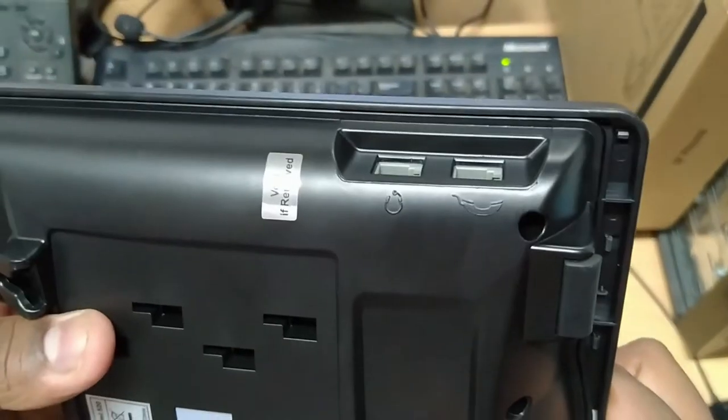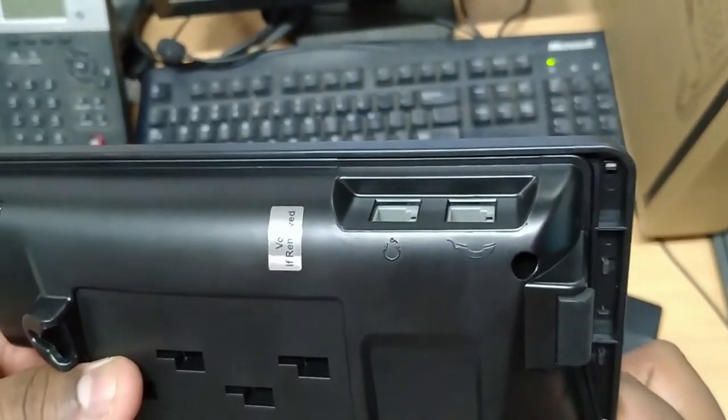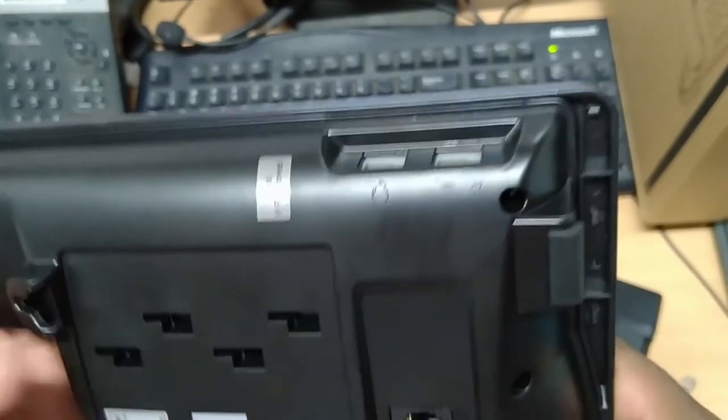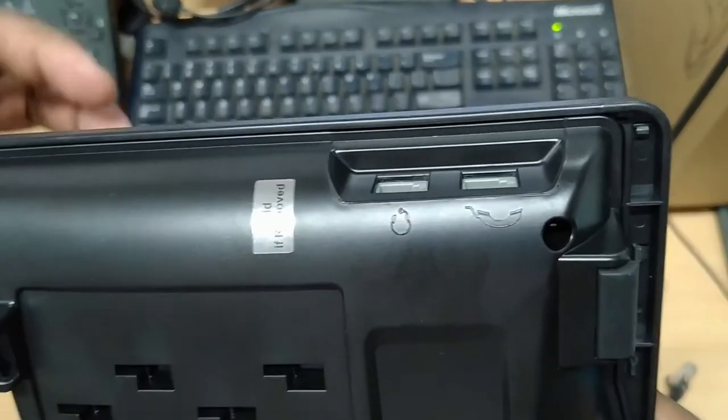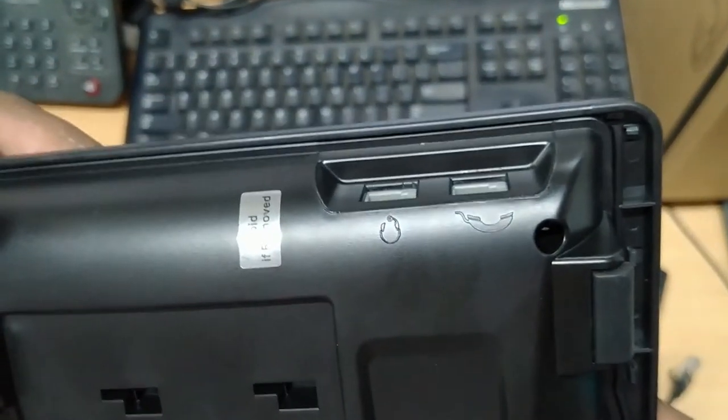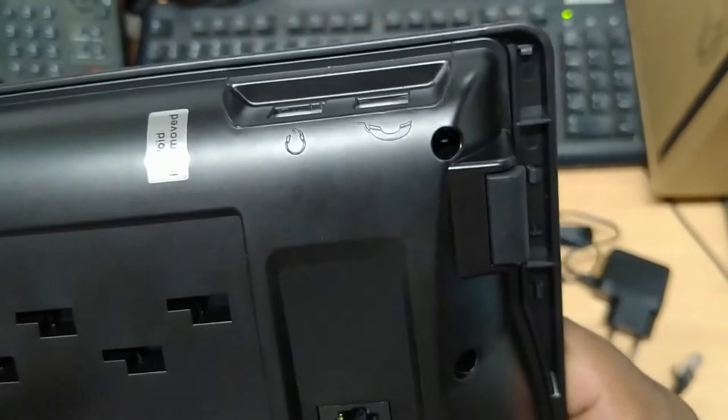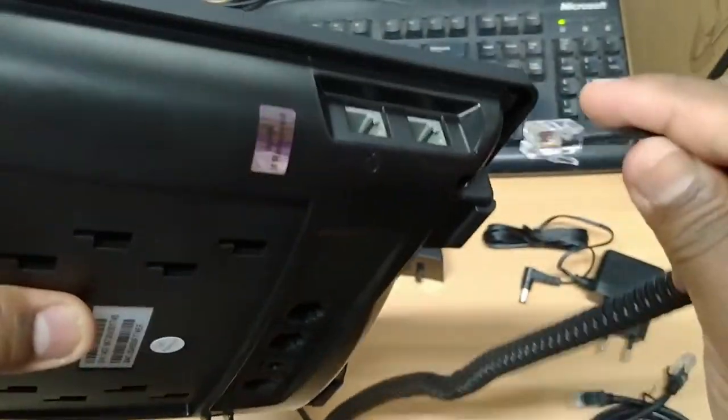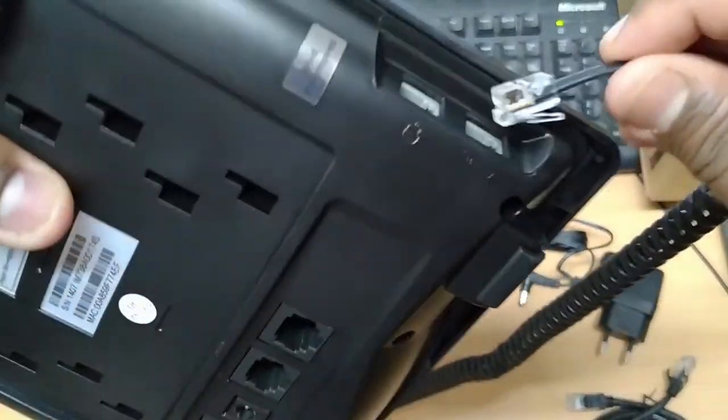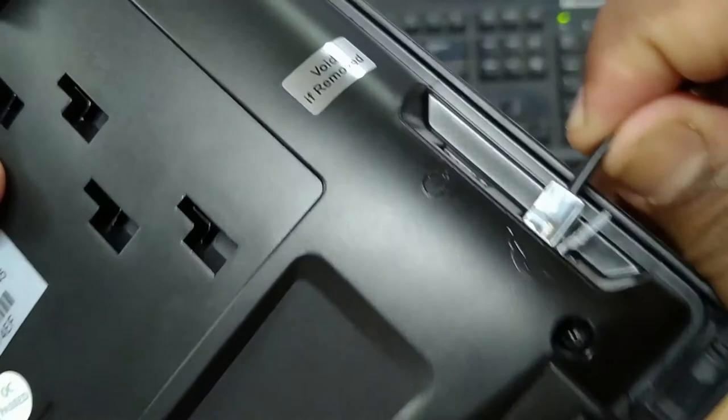As you can see there are two ports on the IP phone, one is for the phone receiver and the other port is for RJ9 headsets. Here I am going to connect the receiver cord to the port which shows the phone receiver icon.